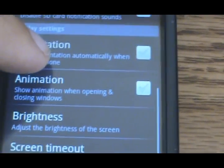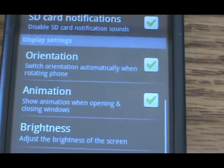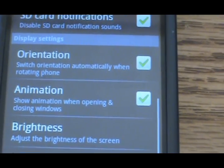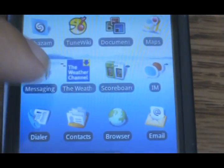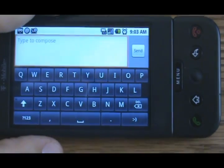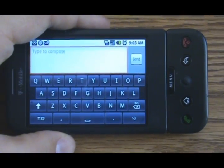Orientation is the one you want. We're going to do Animation too, and now it should work. So now, if you click on that messaging icon, the auto-rotate should work. And then we can have our landscape keyboard.